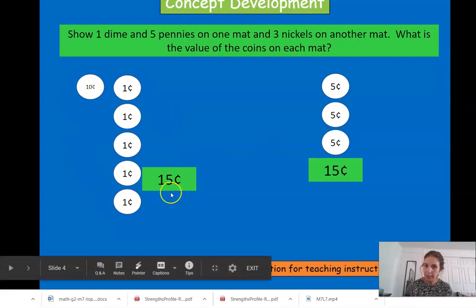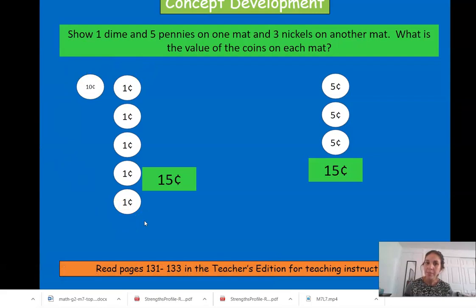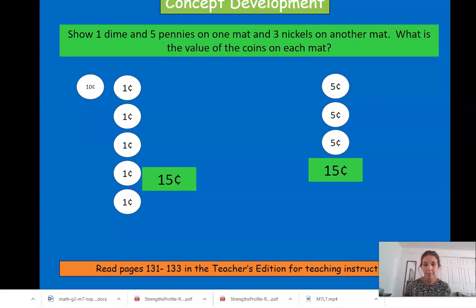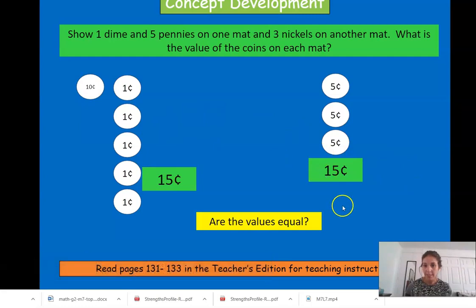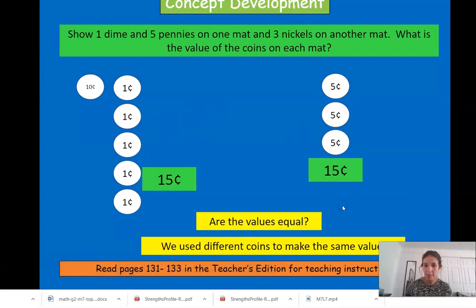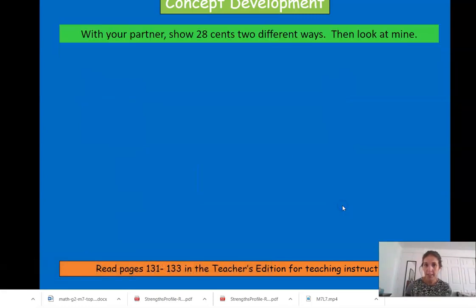This group over here, I used different coins and it also equals fifteen cents. You can use different coins in different combinations to make the same amount of money. Are the values equal? Yes, they are. They have the same amount.